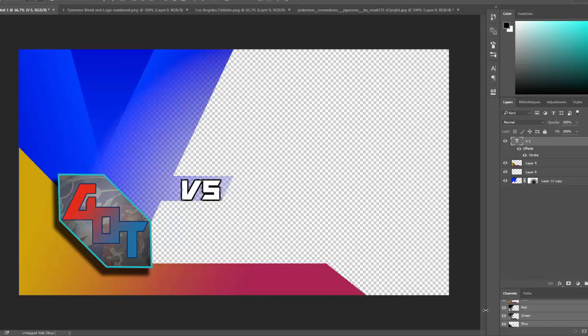Alright guys, what's up? This is the thumbnail that I came up with for the GOT that we will be using for the ones in the GOT.